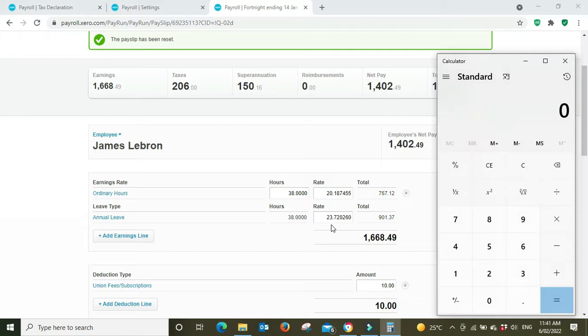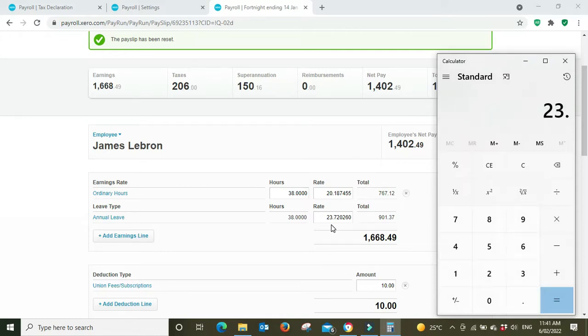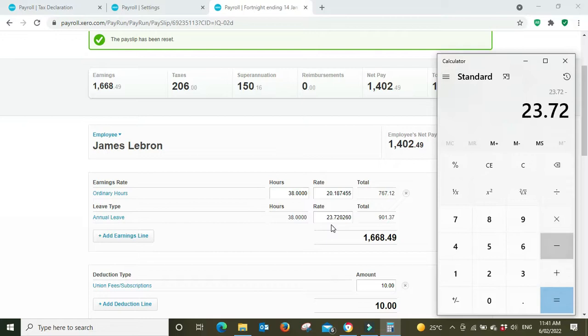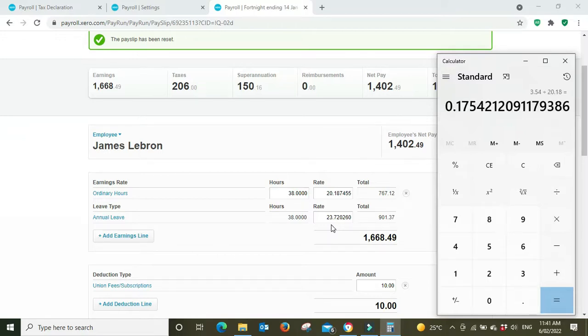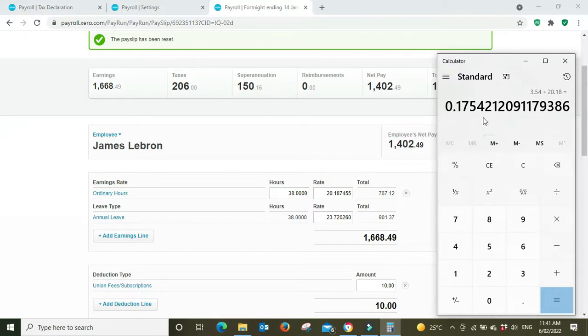If we type in this amount here, $23.72, I'll just round it off, minus $20.18, divided by $20.18 the base rate.